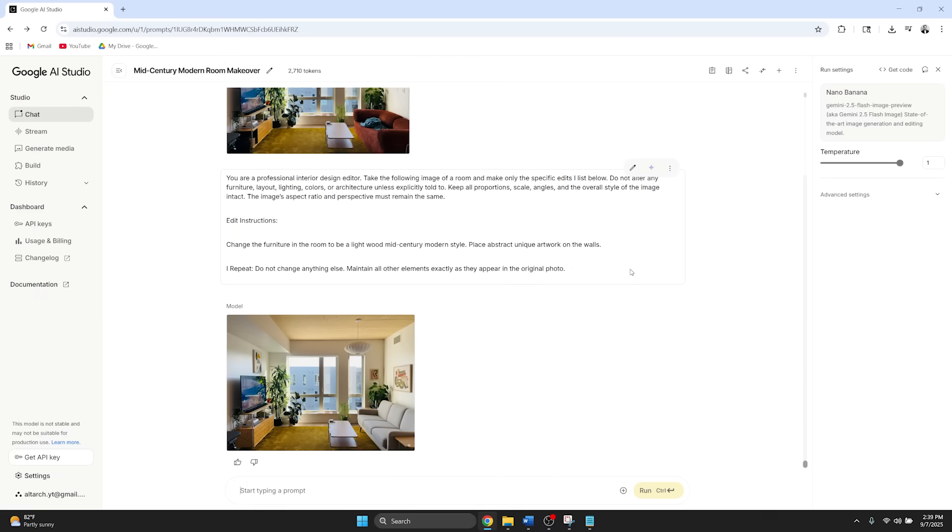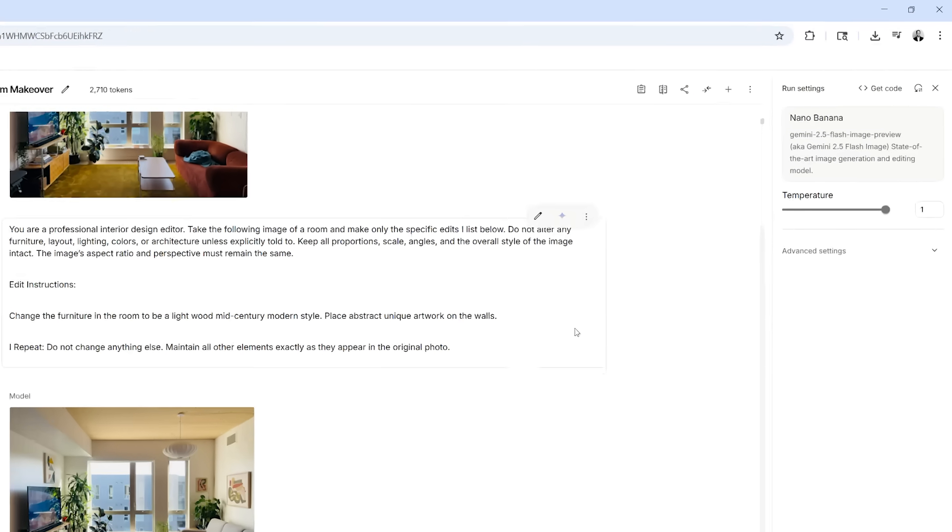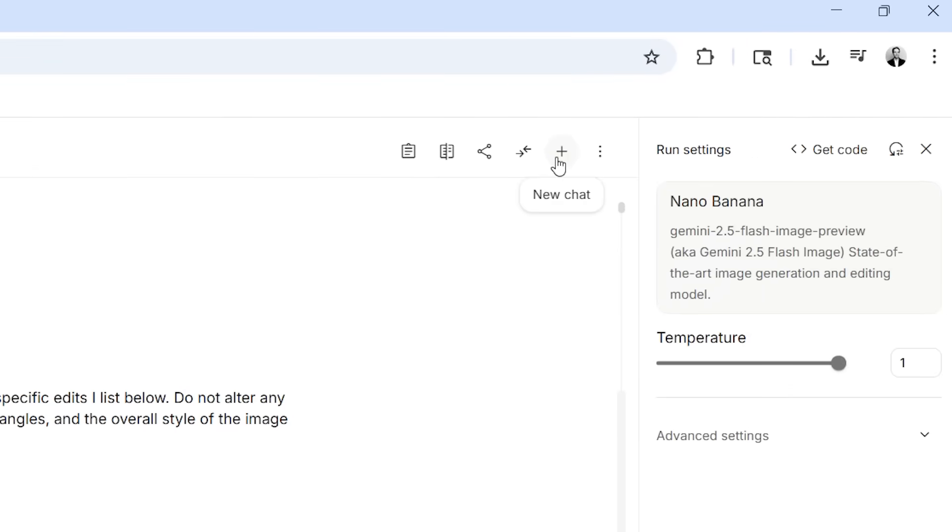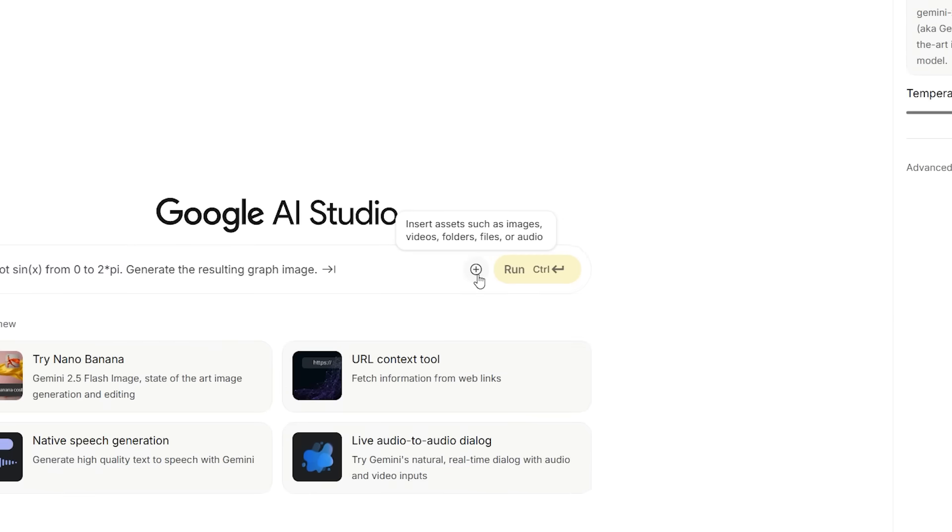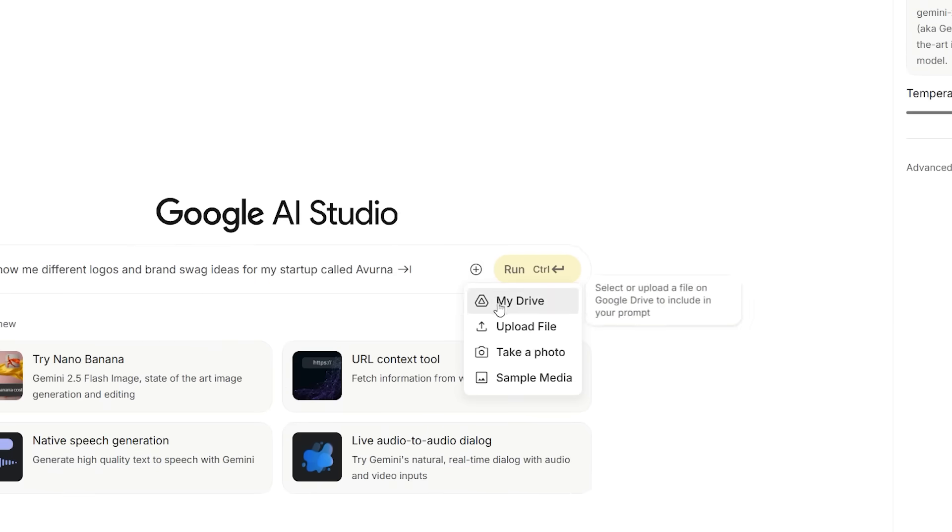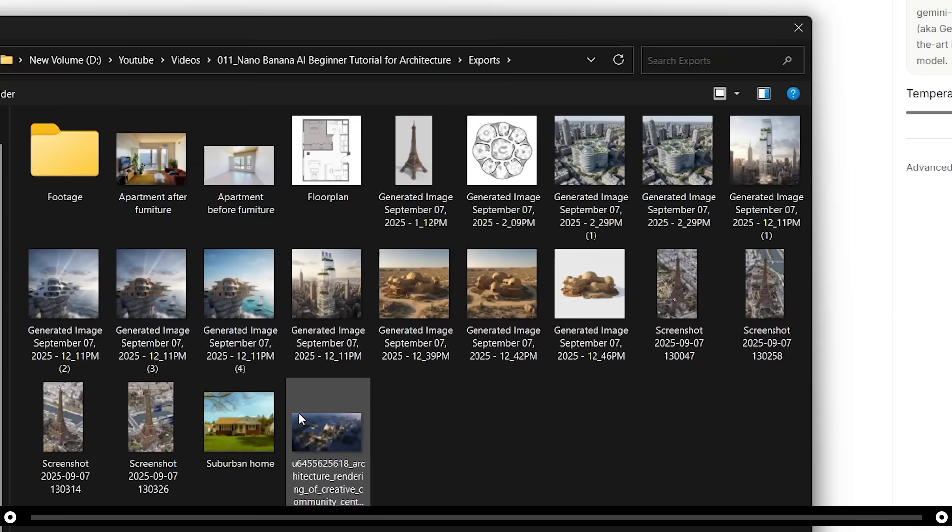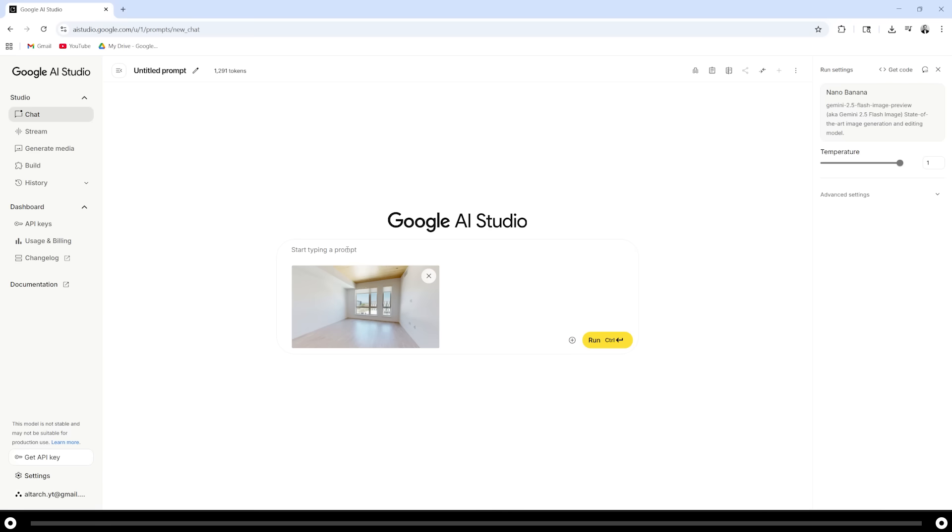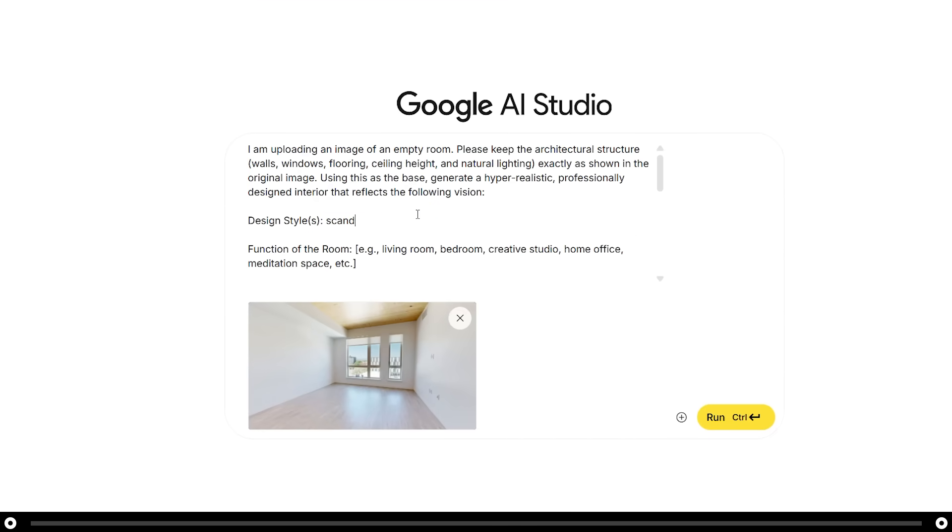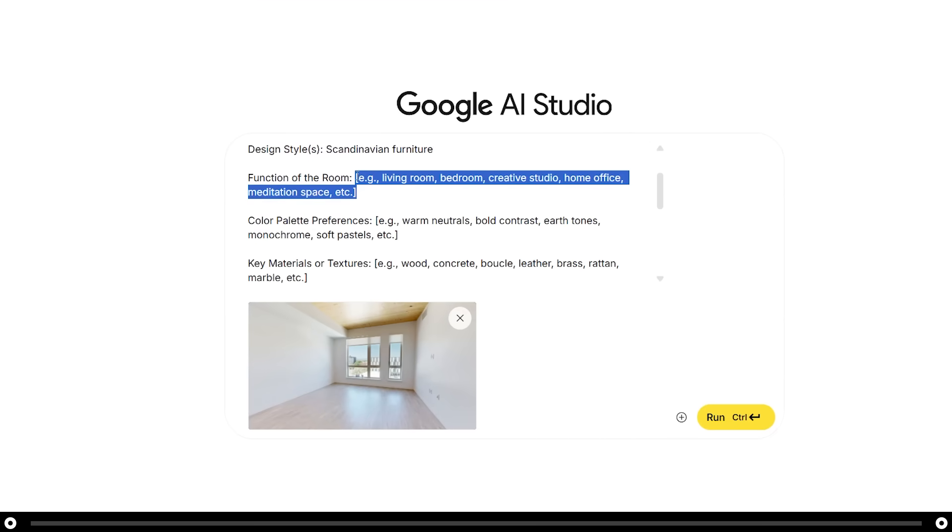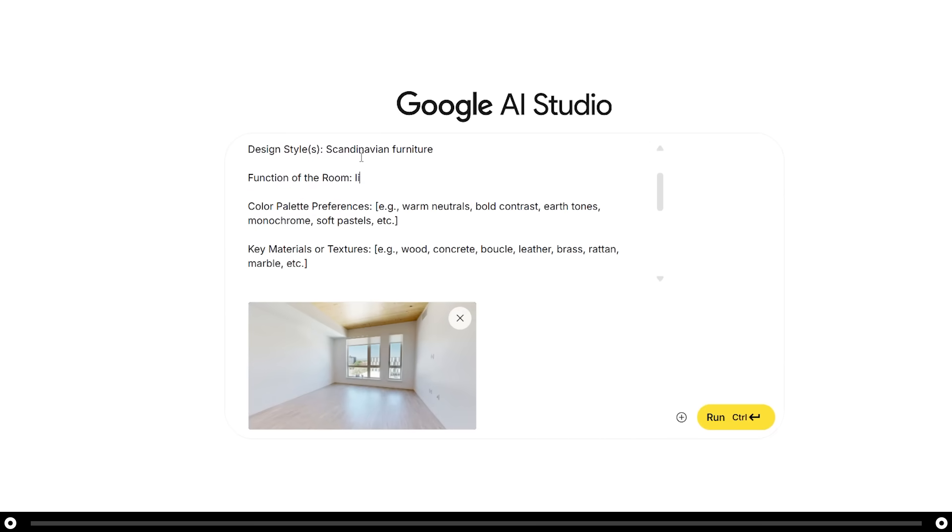Now let's start a new chat and see what it can do with a completely empty room. Click this plus icon in the top right for a new chat. Click the plus icon in the prompt bar to add in the picture of your empty room. Copy and paste the prompt from the description. Make sure to fill in any blanks. I want the design style to be Scandinavian furniture. I'm going to tell it that this is my living room.